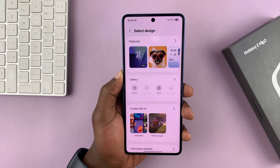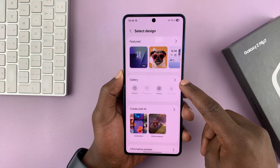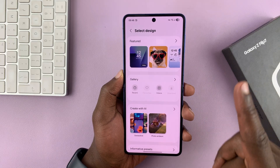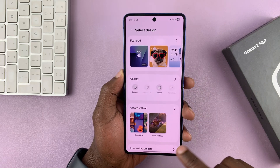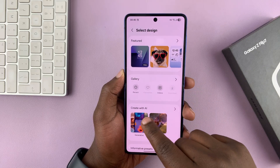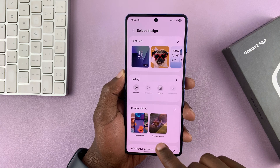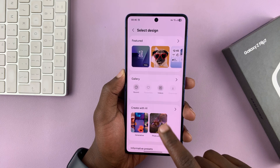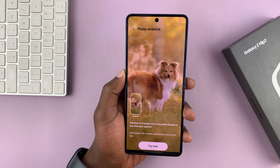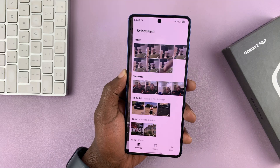Let's go ahead and add a new cover screen wallpaper. Tap on 'Add new', go to your gallery to select a photo. But instead of tapping there, you should see 'Create with AI' because the photo ambient wallpaper is an AI wallpaper. So tap 'Photo Ambient' and then tap 'Try Now'.